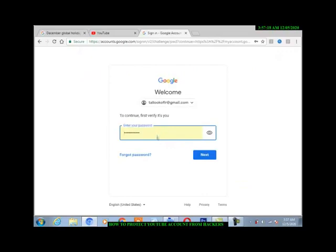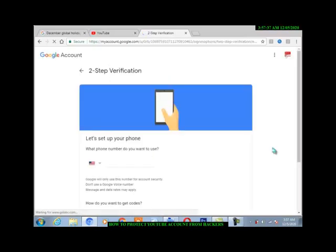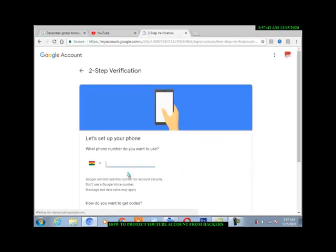Now you have to confirm your account password, then continue. Now that we have finished verifying our account password, you put the number here, the number that you want to use in case of anything, then Google will call you.